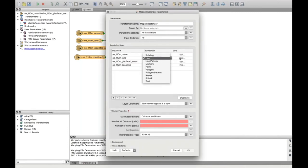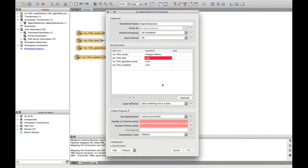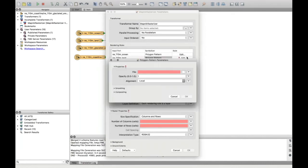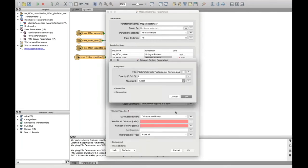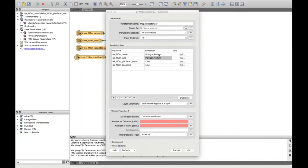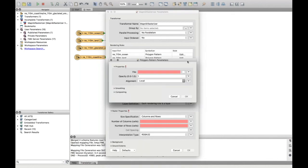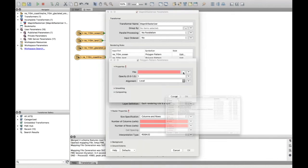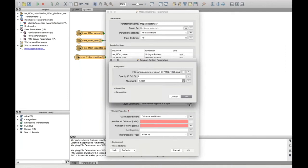So next I'll do the land in the same way. I want to set that to polygon pattern. And then for the land, I want a green one because that makes sense, and set that to global. And then do the same for the glaciated areas as well. I'm going to set that to a polygon pattern and pick a random one. I think this has got lots of different colours in.